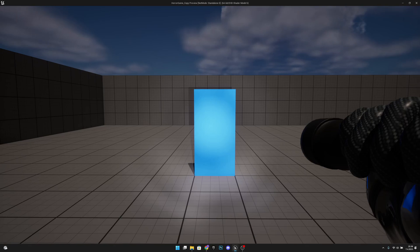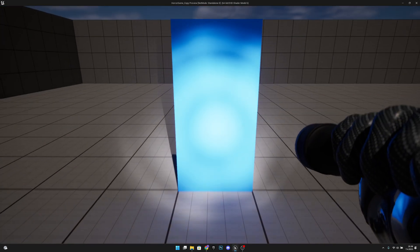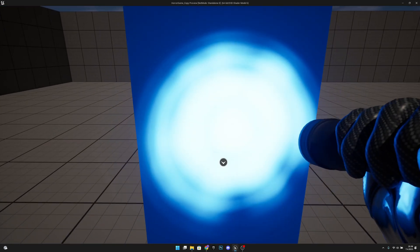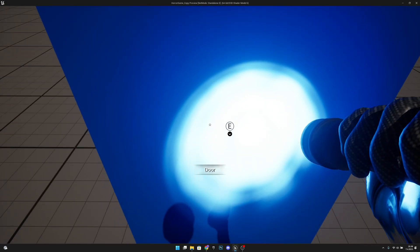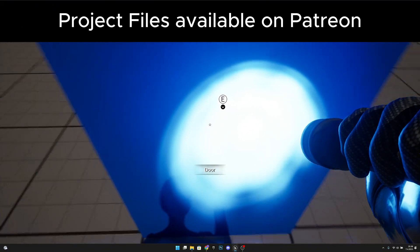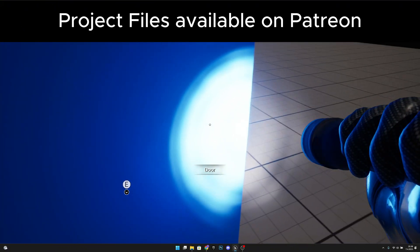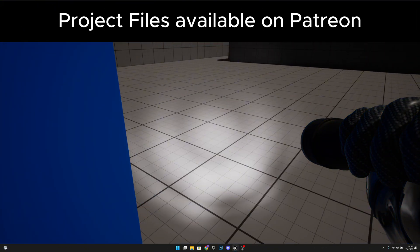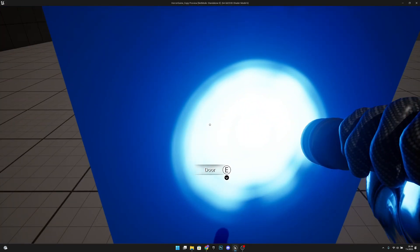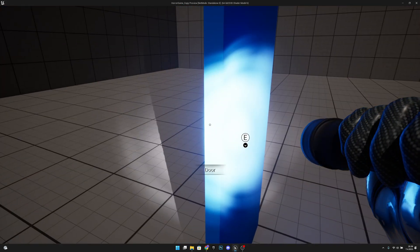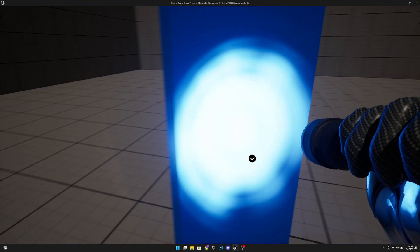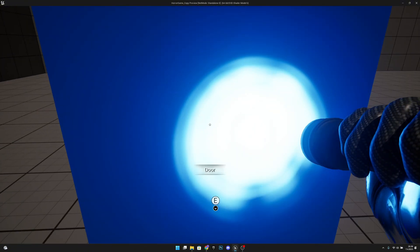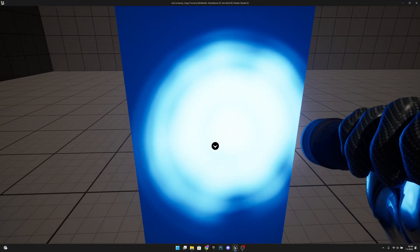Hello, it's GemGames here once again. In this video we are going to create this interaction text system. When we get near you can see we have this door text, and when we go off it will go off. When we interact it will go off and come back when we can interact again. Let's start it.